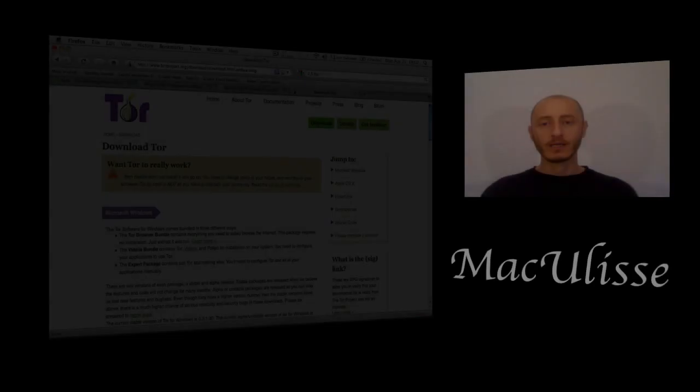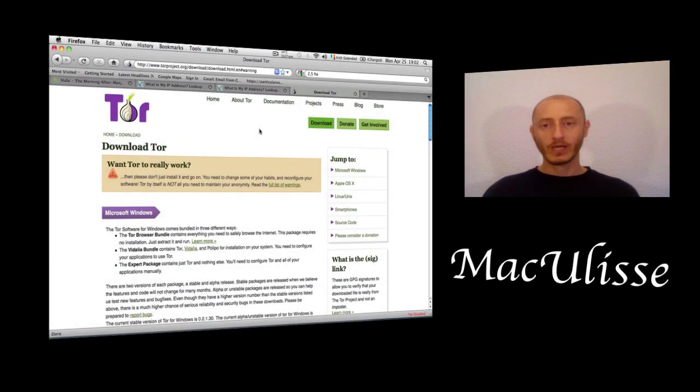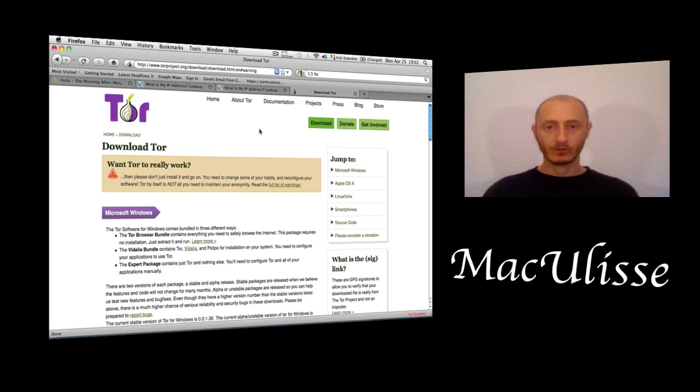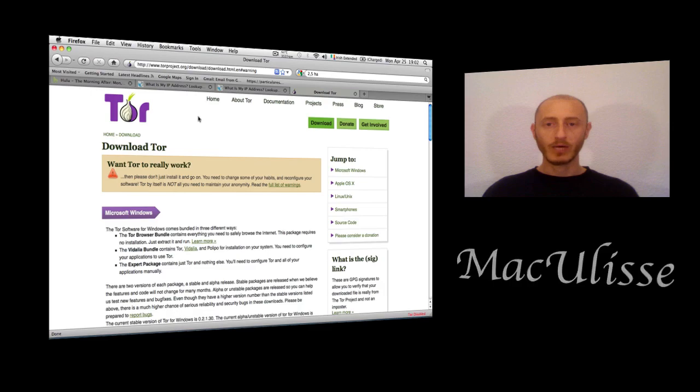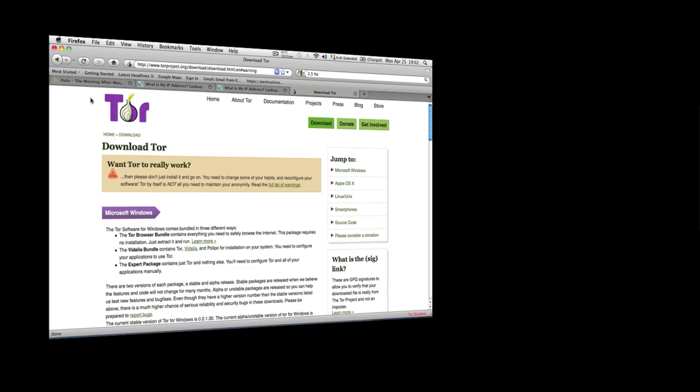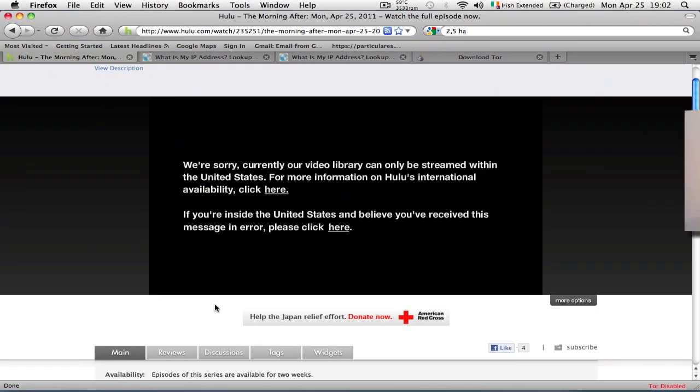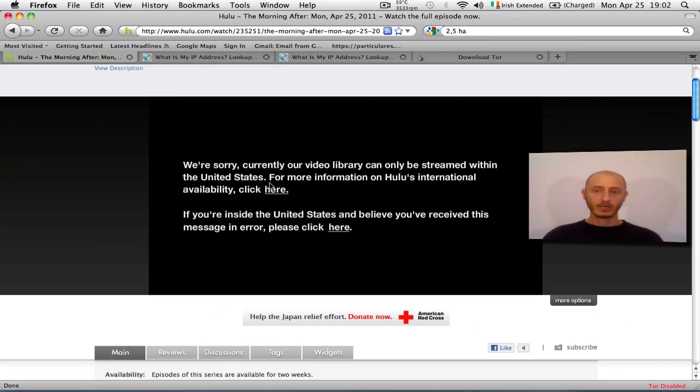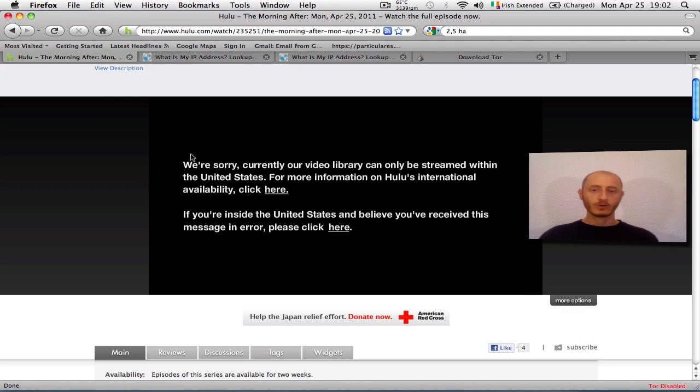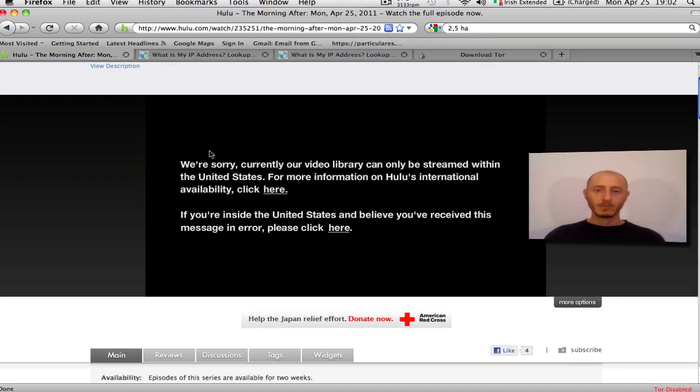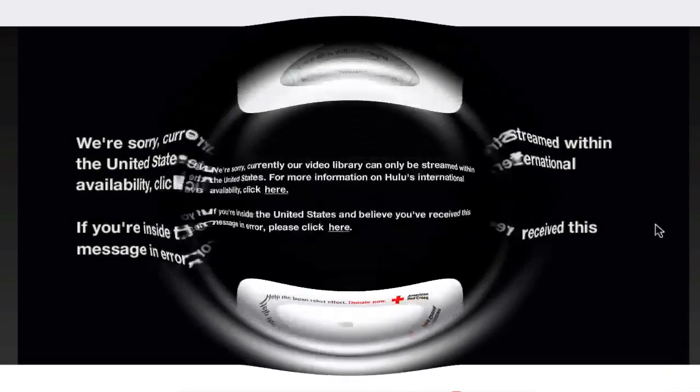Hi everyone and welcome to this tutorial on how to use the Tor software to safely and anonymously browse the internet. For this tutorial, I'm going to show you specifically how to bypass certain regional restrictions on websites and how to work around messages like this.